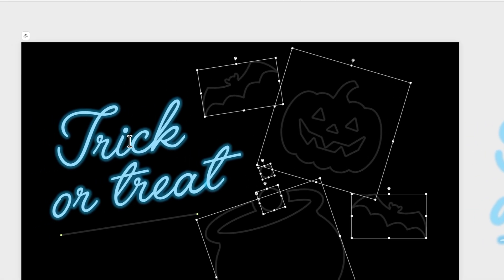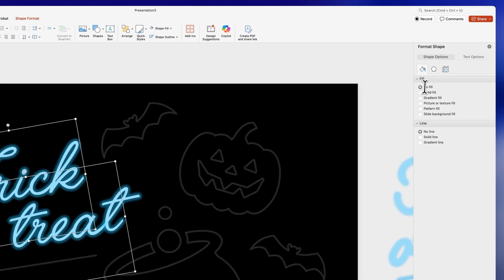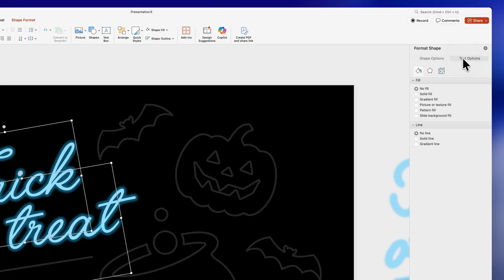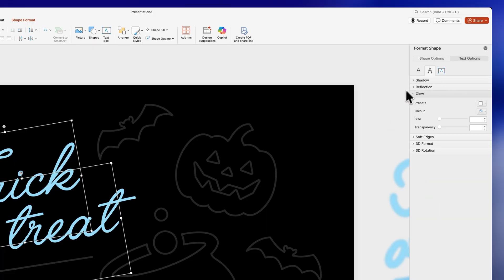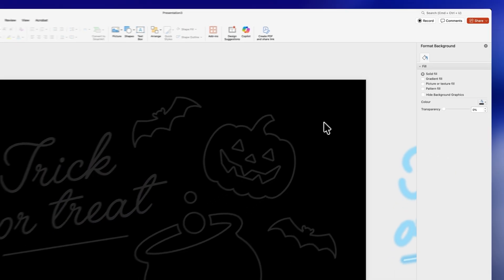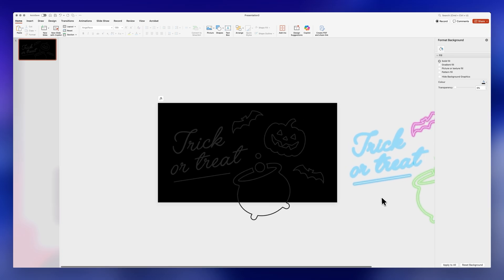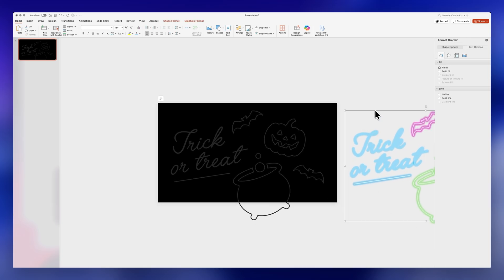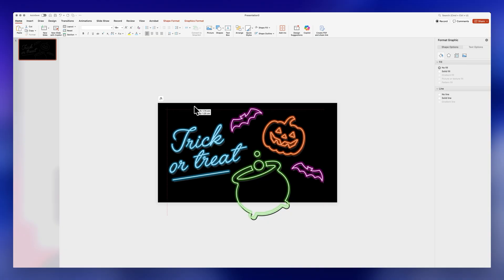Now repeat the process for the text boxes. Select them and go to Text Options. Get rid of the glow by clicking No Glow, then change the color of the text to the same dark gray we picked for the icons. This will be the 'turn off' version of our neon signs. Now we can bring back the 'turn on' version.